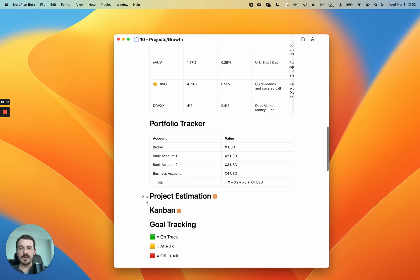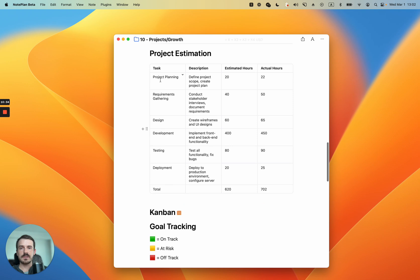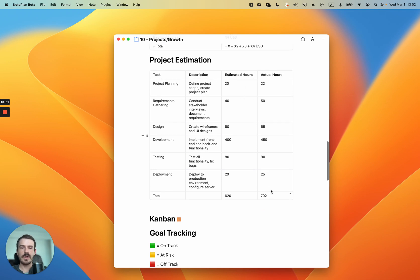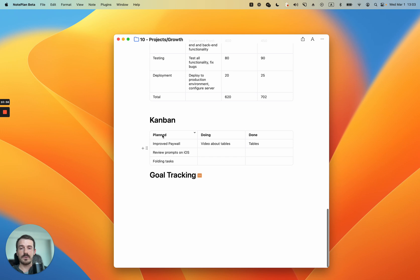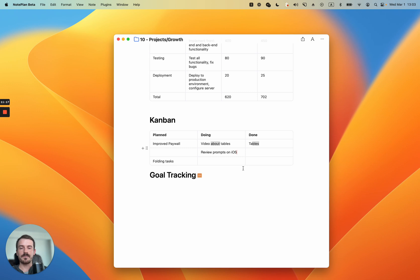Another example is estimating projects: columns for task, description, estimated hours, and actual hours you can track. Maybe something you do on a monthly or per-project basis — estimate first, then compare actual hours spent at the end. Another example is a Kanban board: set up columns for 'planned', 'doing', and 'done'. For example, improve the paywall, review prompts to iOS, folders, folding tasks in planned; doing the video about tables; done: tables. I'd recommend cut and paste to move tasks between columns — you can use it in a periodic note since you already track tasks daily in daily notes or in a project note.